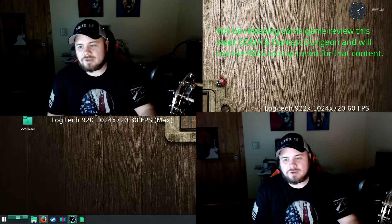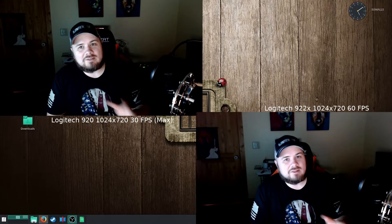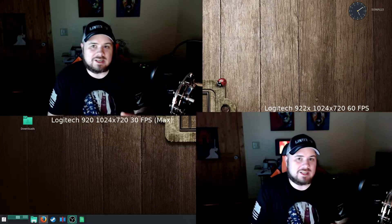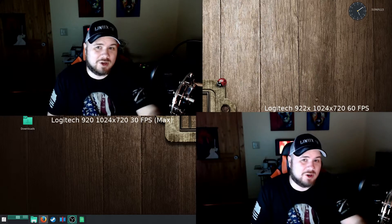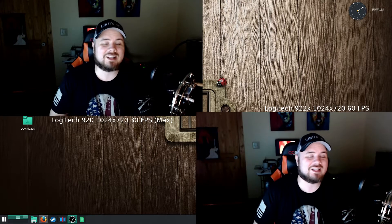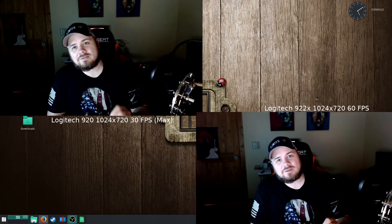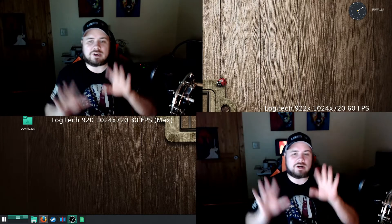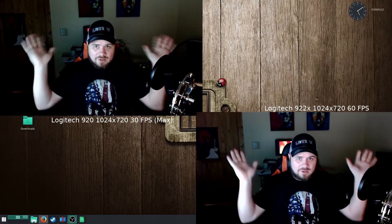The 922x runs at a hundred dollars, and it's hard to get a good deal on one even used or on eBay — I ended up paying full price, which I generally don't like to do. But getting that 60 frames per second is really important. Right now you're seeing zero light — the same test I did with the 920 and the 930.